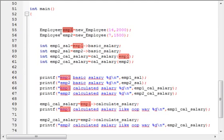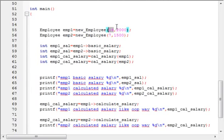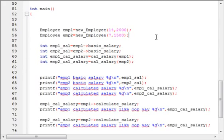Inside the main method, I have created two objects of type EMPLOYEE: emp1 and emp2. emp1 has an experience of 14 years and a basic salary of 2000. emp2 has an experience of 7 years and a basic salary of 1500.